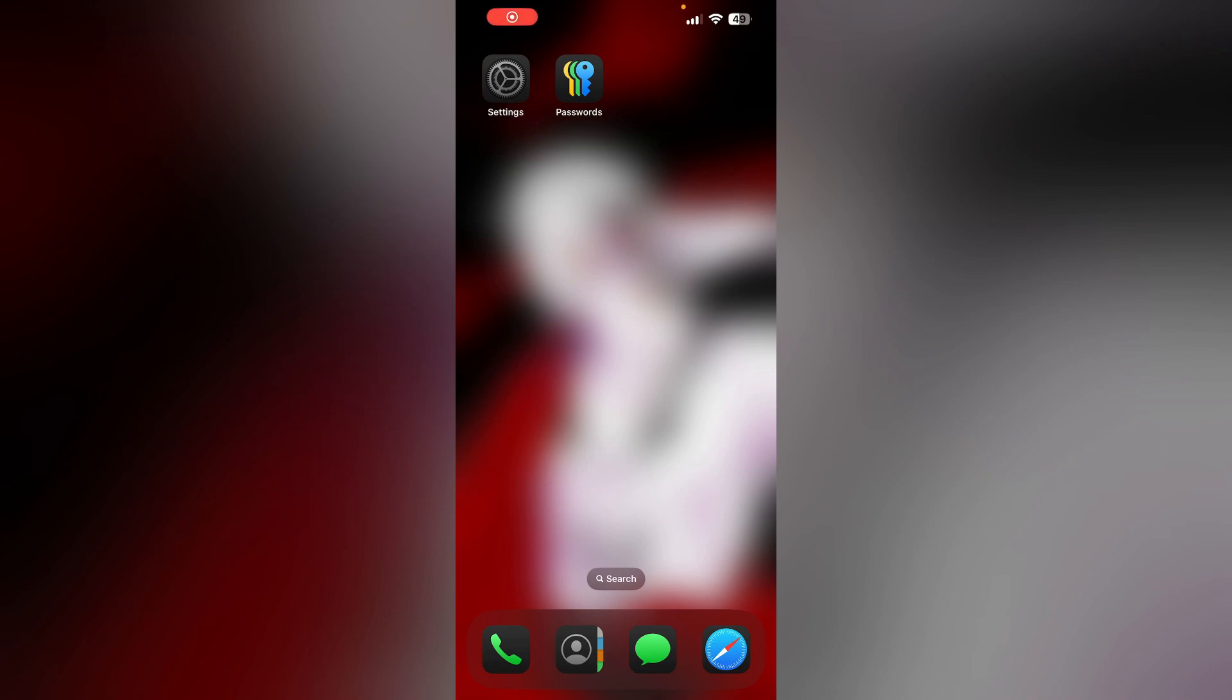Hello guys, welcome to another video in which we will be discussing iOS 18 and how to rearrange home screen apps on iPhone.